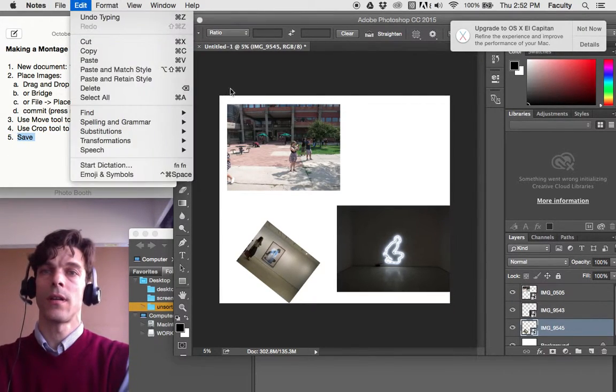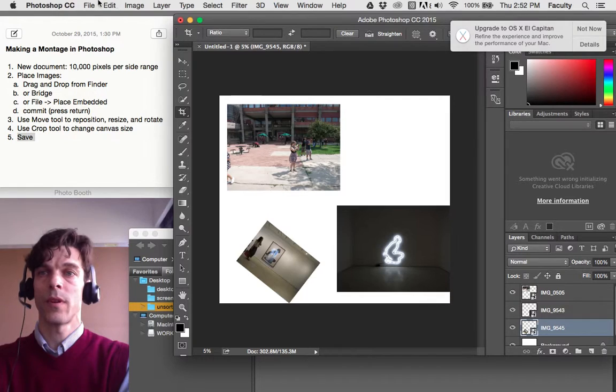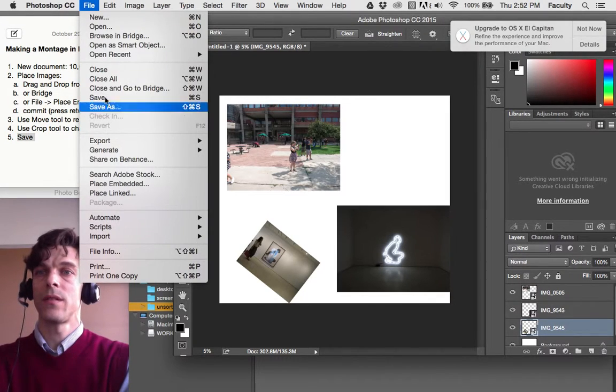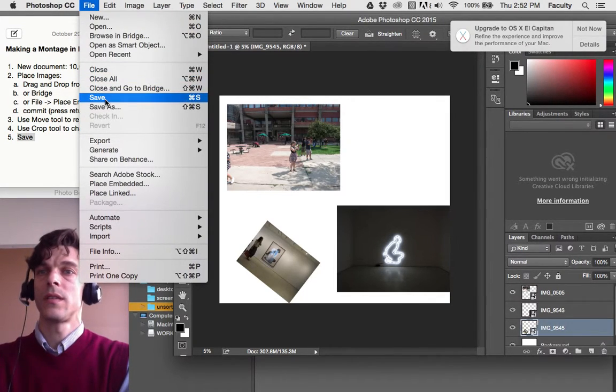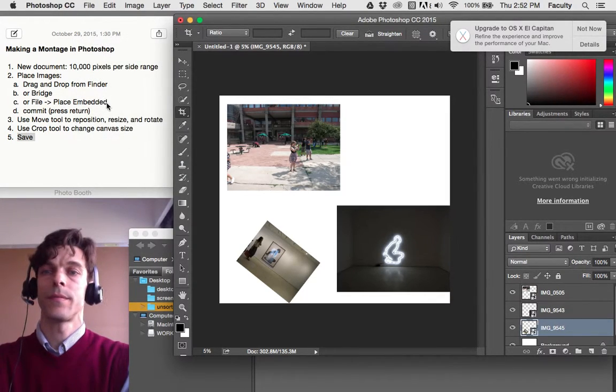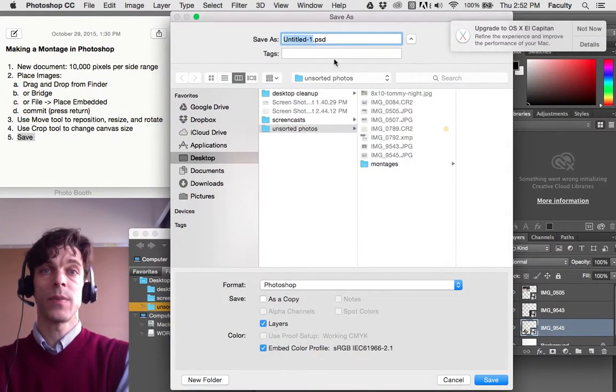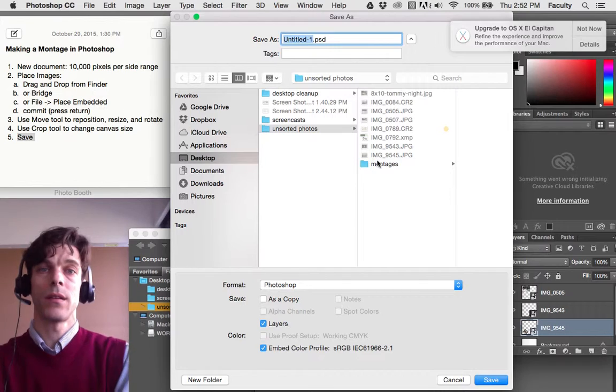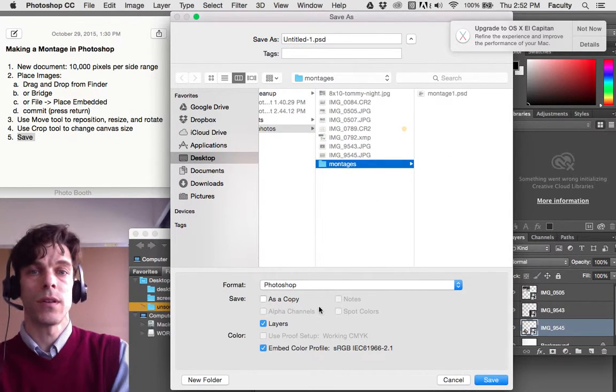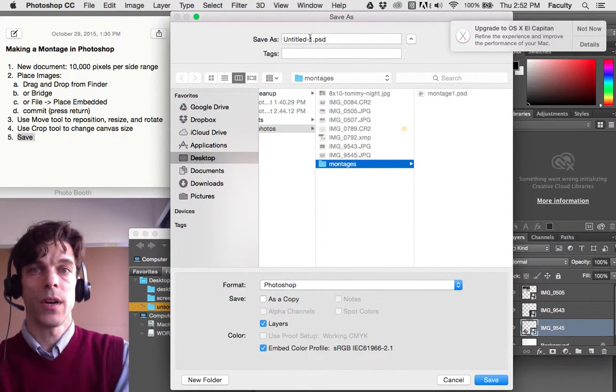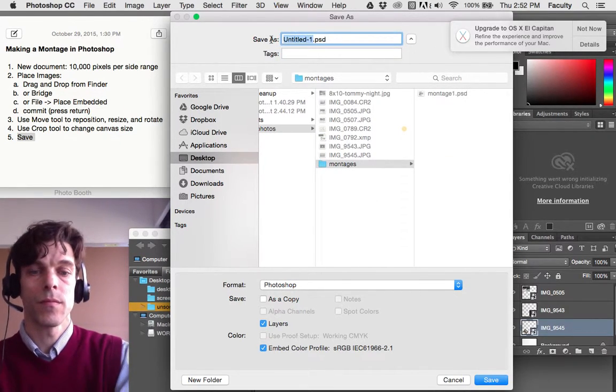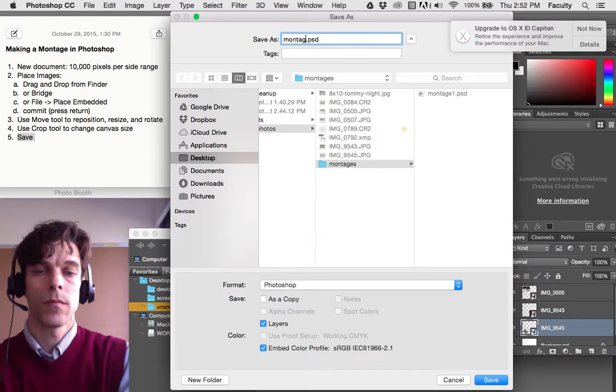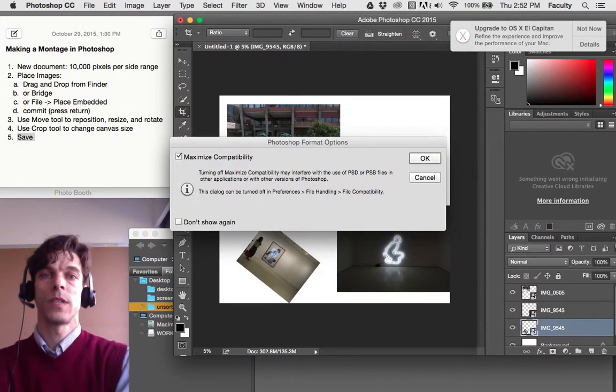Go to Photoshop, File, Save, and save it as a PDF file. I'm going to call this Montage 2. Save.